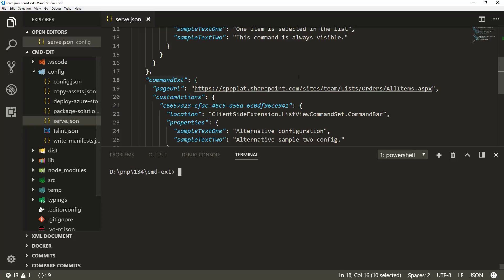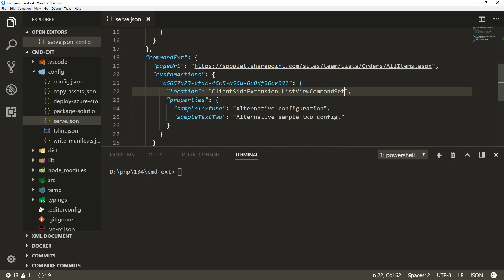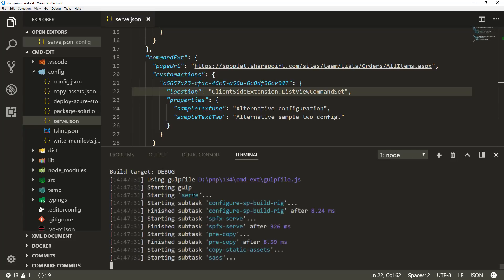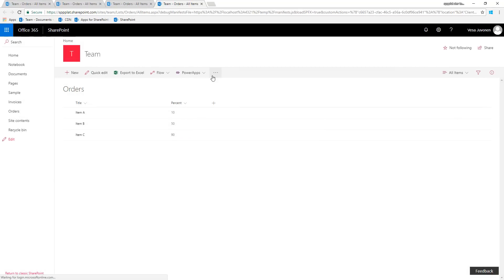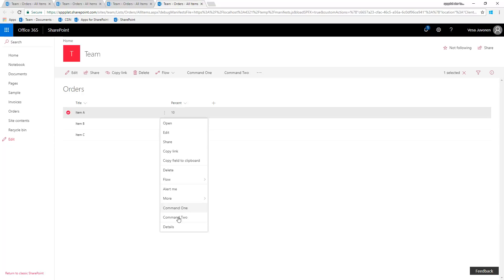This is the configuration for ListView command sets — you can configure, for example, the location entry. As an example, if I remove the command bar specification, this configuration will make those buttons available in both the command bar and the context menu. Running gulp serve --config commandX again starts the browser, and we can see the buttons are loaded. Going into the context menu, we can see those buttons are there as well, based on the configuration I just applied.